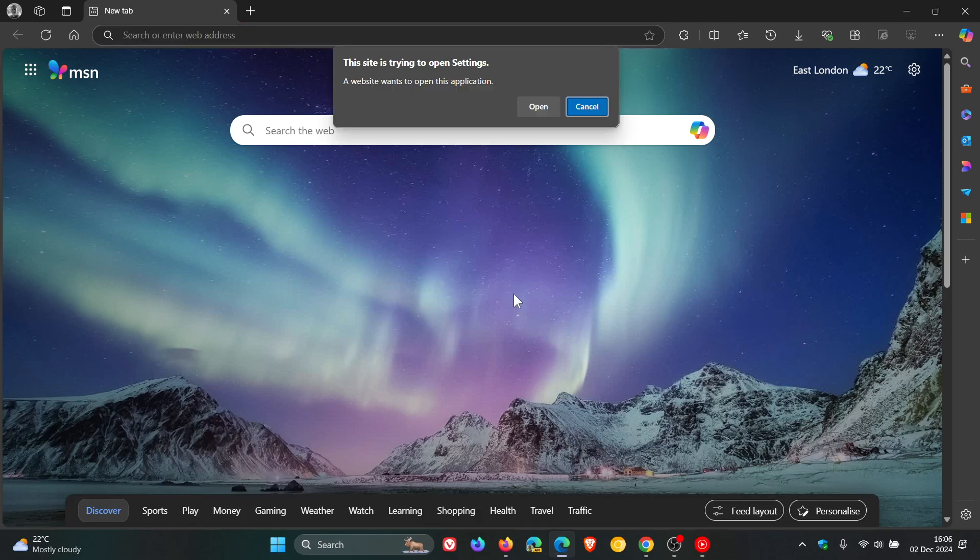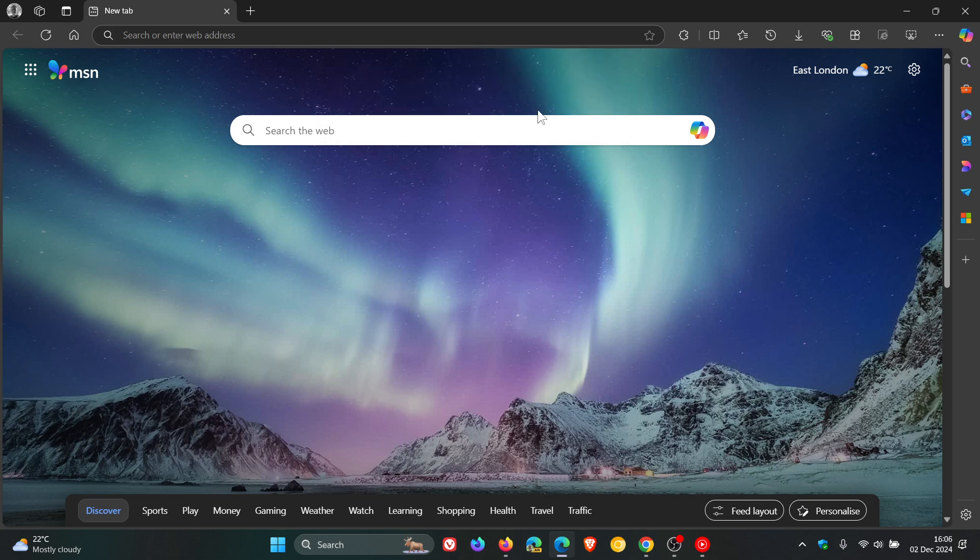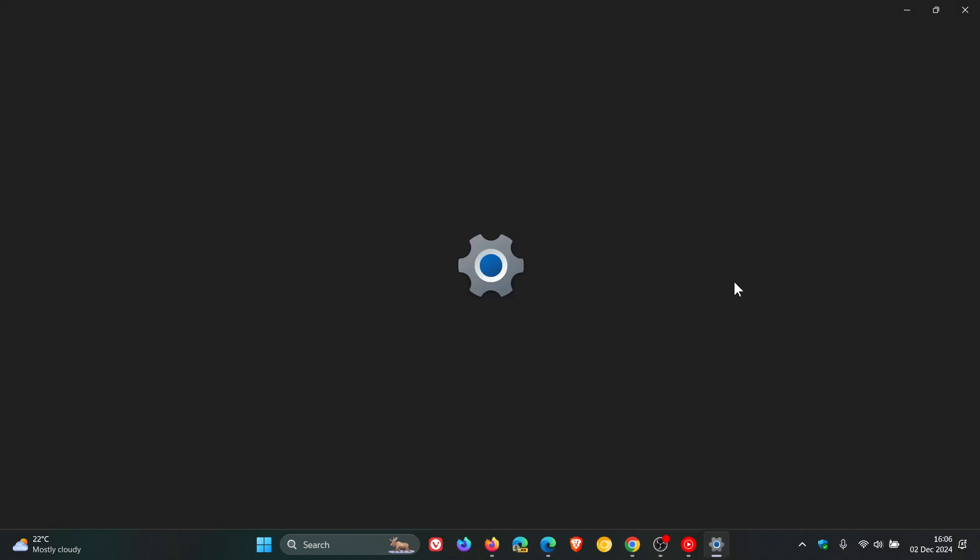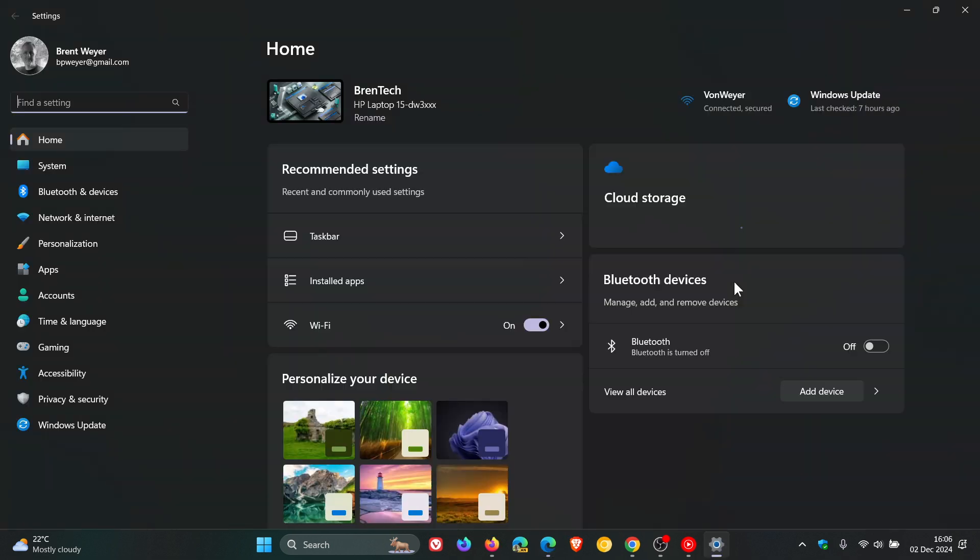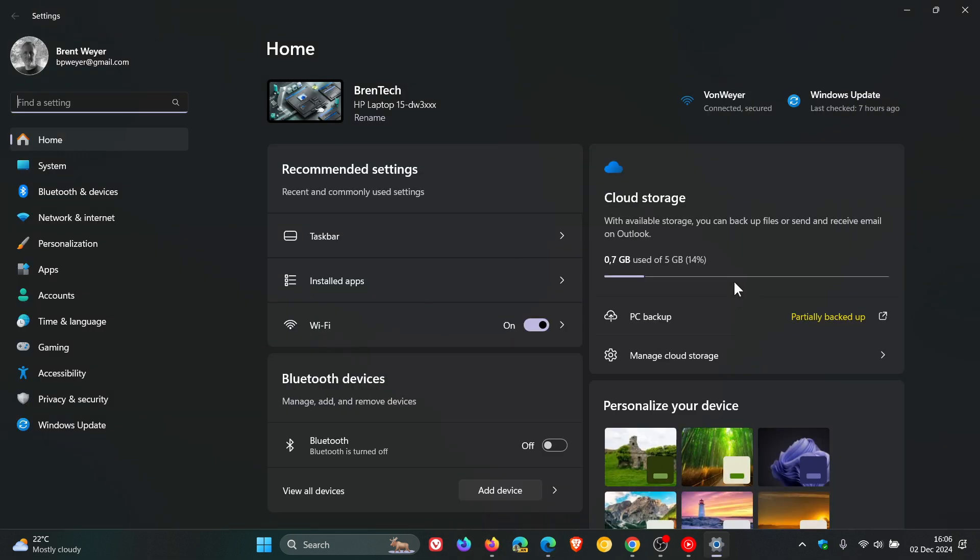It says in Microsoft Edge, a website wants to open this application. Open, and there we go. You get the idea.